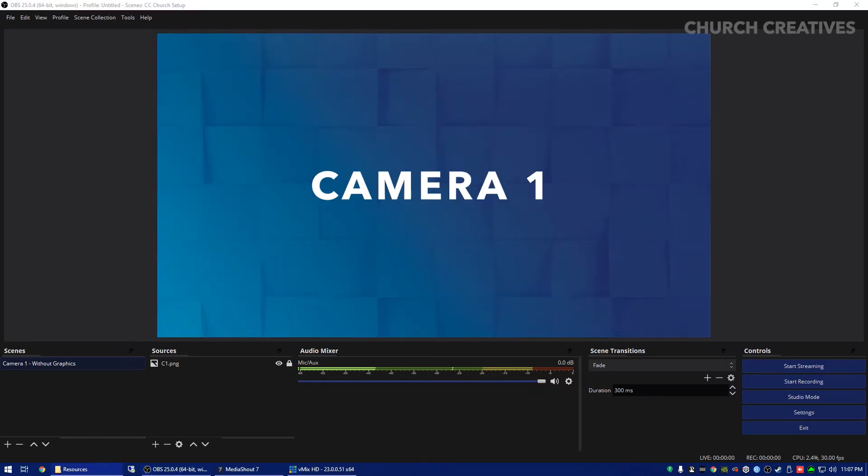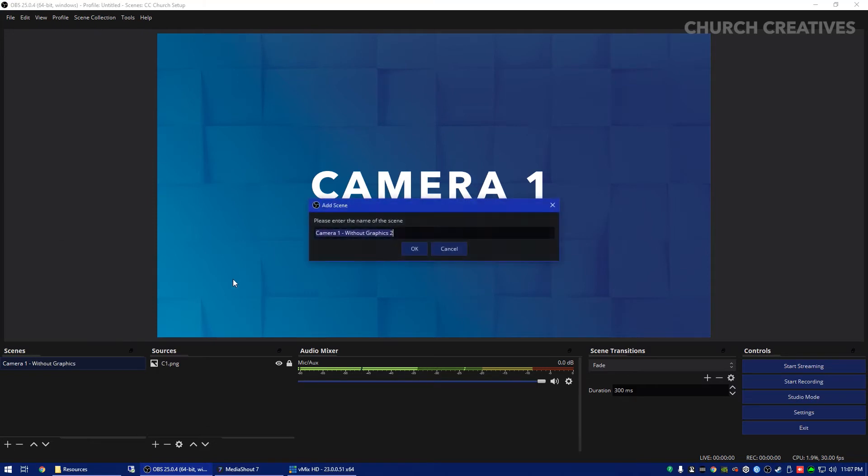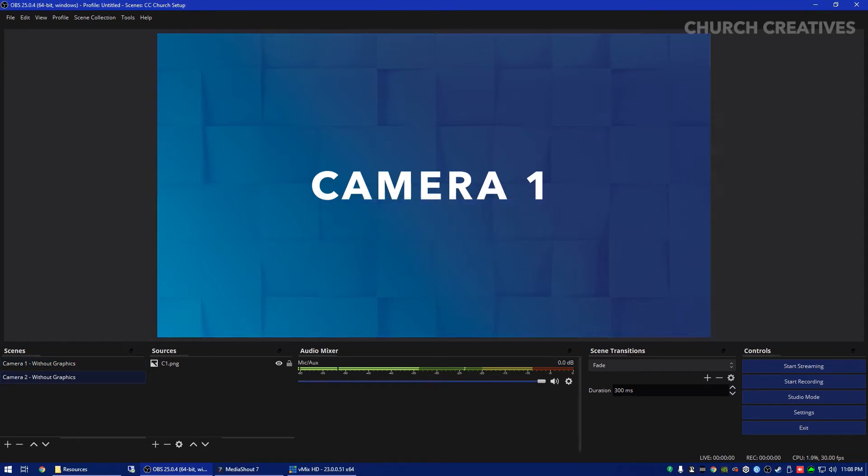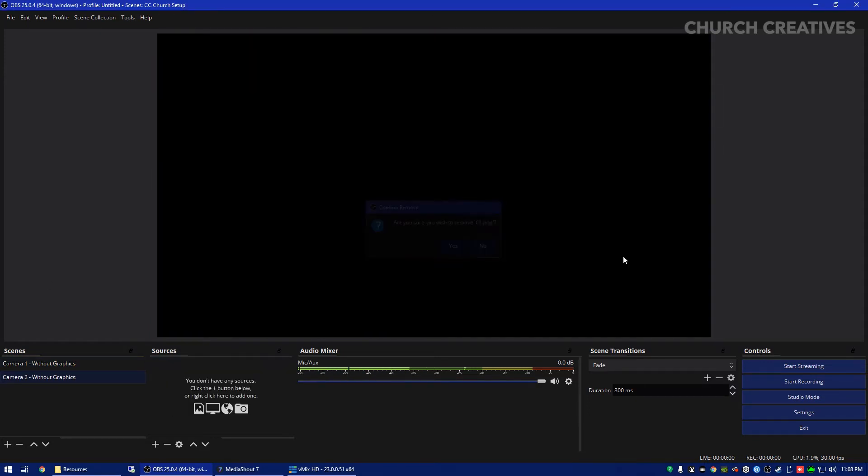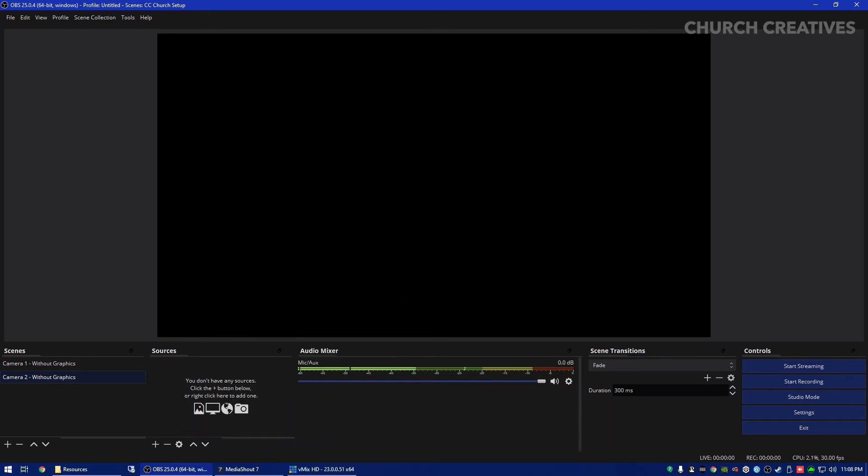Also the eye button disables it and enables it. So if it has a line through it and it's gray that means you can't see it, if you enable it then you can see it. So now that we have the camera one feed down we're going to repeat this for camera two or however many cameras and you can just hit the duplicate scene button.